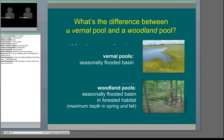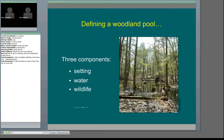The first thing I wanted to mention is the difference between a vernal pool and a woodland pool. Vernal pools typically define a type of wet area most common in the Midwest — a more open habitat that is seasonally flooded, usually in the springtime. In the northeast, in our forests, we have woodland pools that are similarly flooded seasonally, but we oftentimes have water not only in the springtime but also in the fall, with pools drying up in drier summer months. There are three components that define a woodland pool: the setting, the water, and the wildlife.